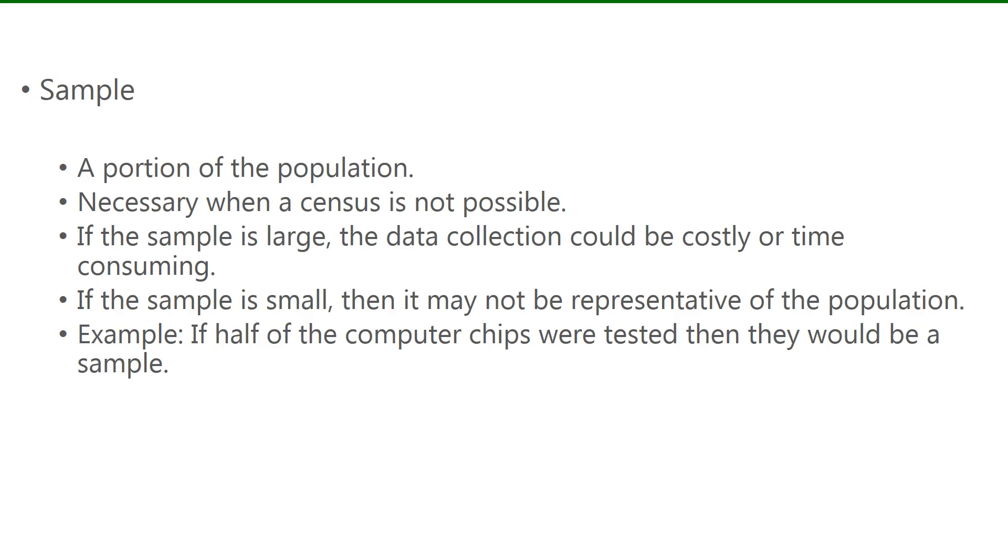An example of a sample would be if half of the computer chips in the factory were tested, then you would have a sample.